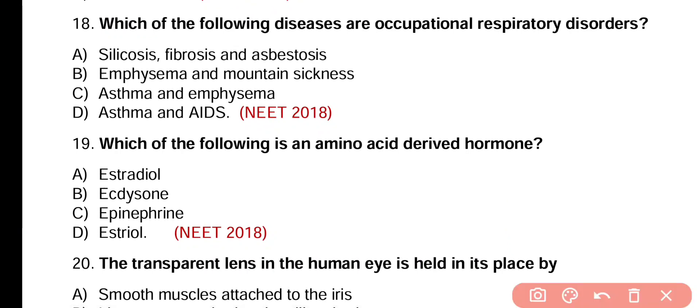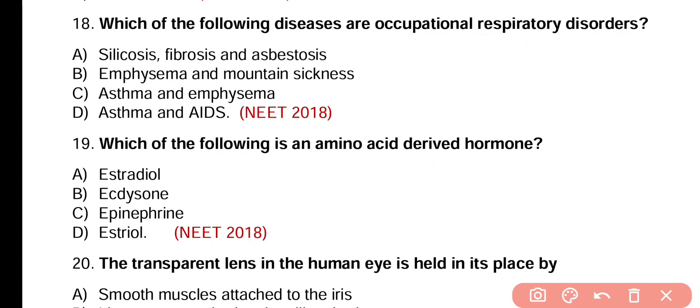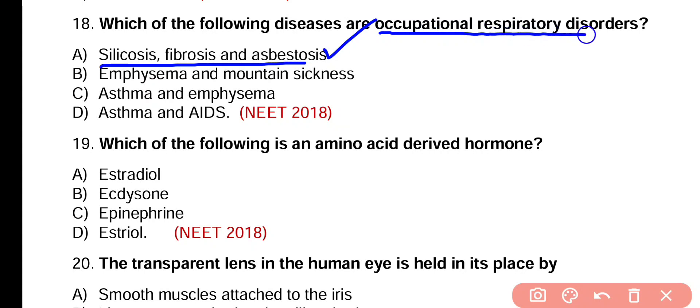Question number 18. Which of the following diseases are occupational respiratory disorders? Silicosis, fibrosis, asbestosis; emphysema and mountain sickness; asthma and emphysema; or asthma and AIDS? Correct answer is option A. Silicosis, fibrosis, and asbestosis are occupational respiratory disorders.